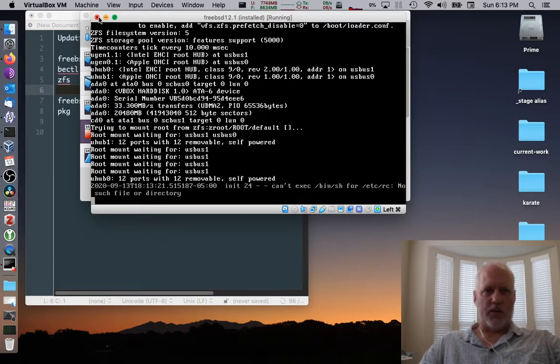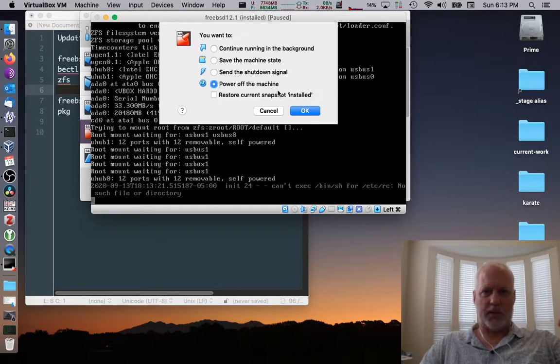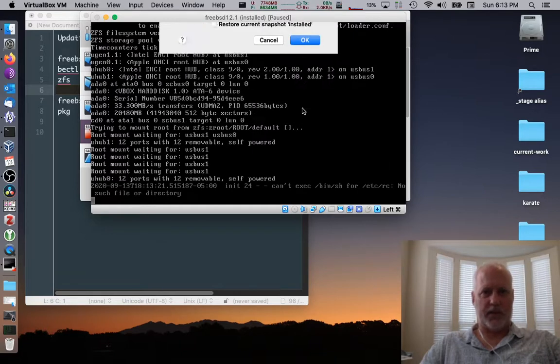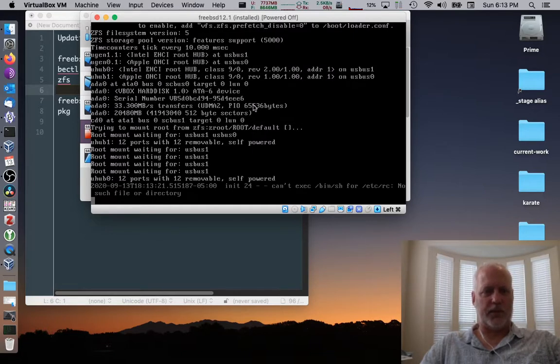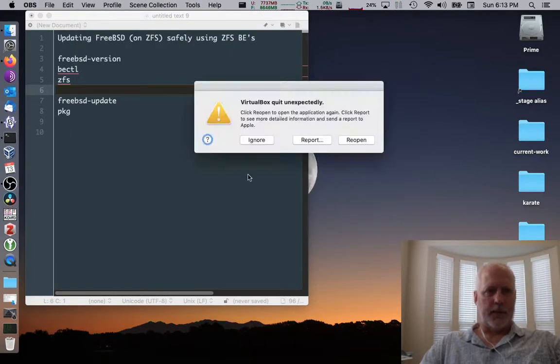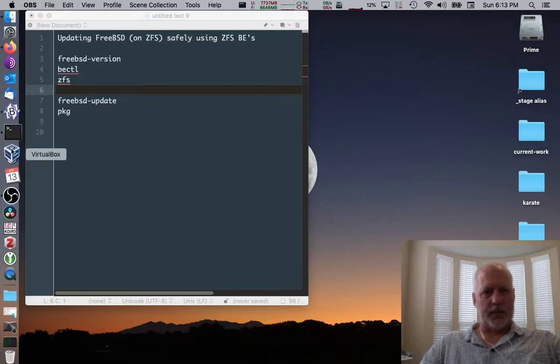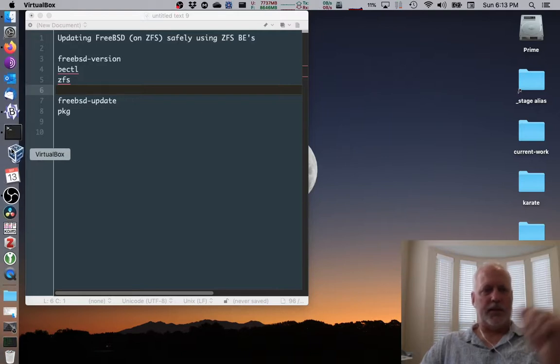So I'm going to close this, which is going to crash the virtual box more than likely, but that's okay. We'll just restart it. Yep. There we go. I restart it.